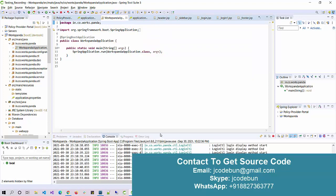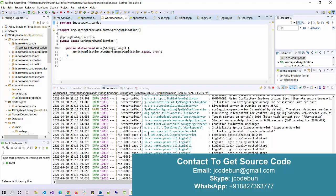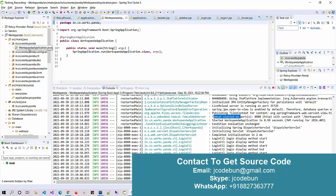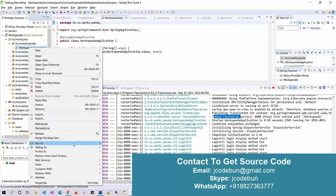To run and deploy this application we are using the Tomcat server. To run it for the first time, open the first package, find the runner file, right-click on it, go to 'Run As', and select a server. You can select it as a Java application, as a Spring Boot app, or run it on a server.